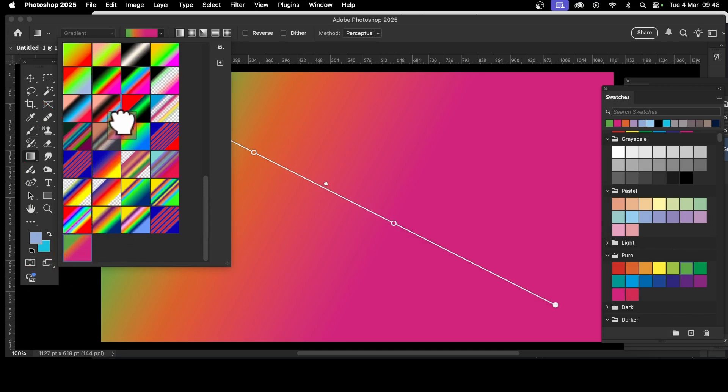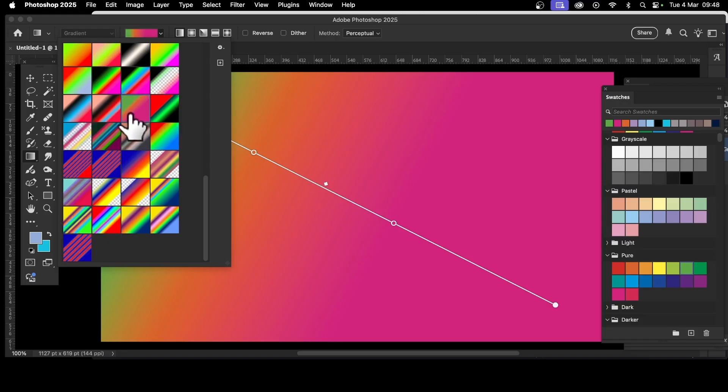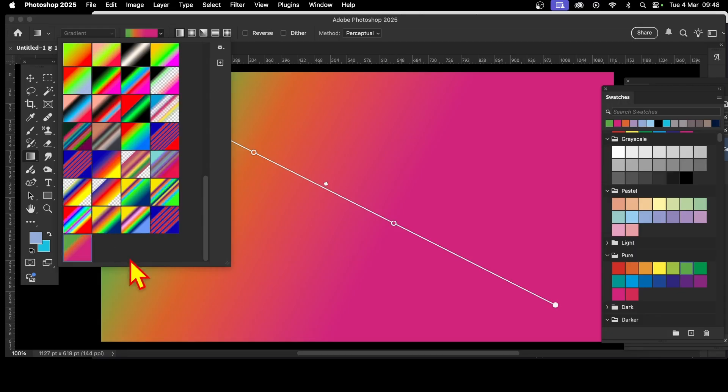Once you've got that, you can reposition it. Move it up here - it might get lost amongst other ones, but you can also move it into a group, which is probably even more useful. Please check out my other videos about gradients and gradient groups.